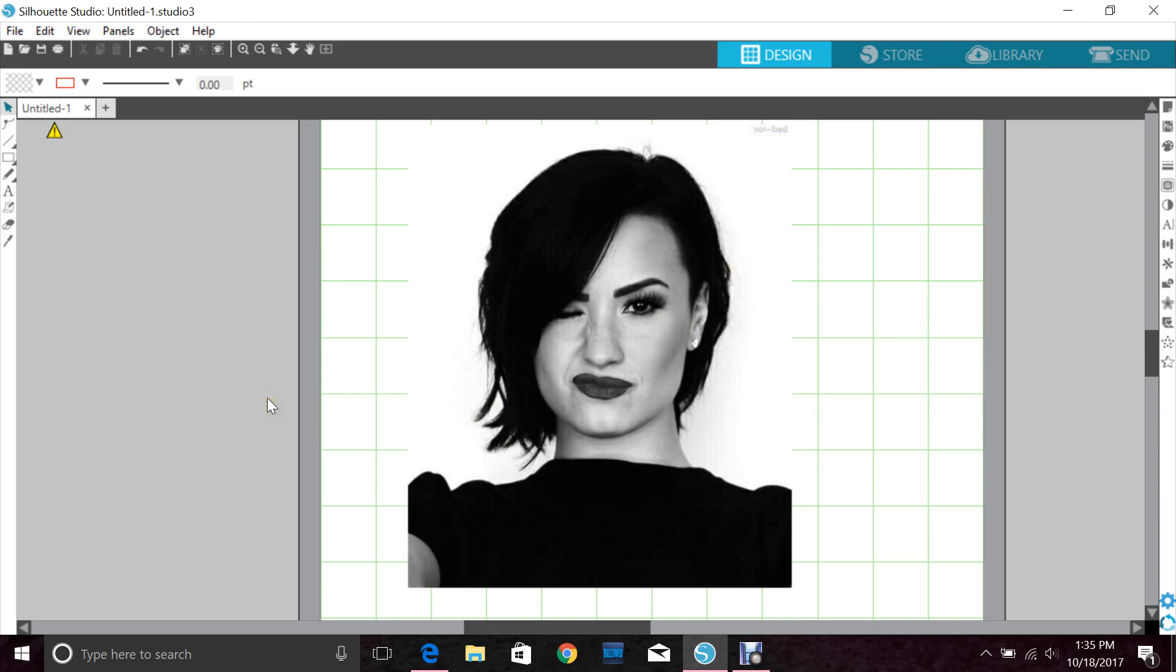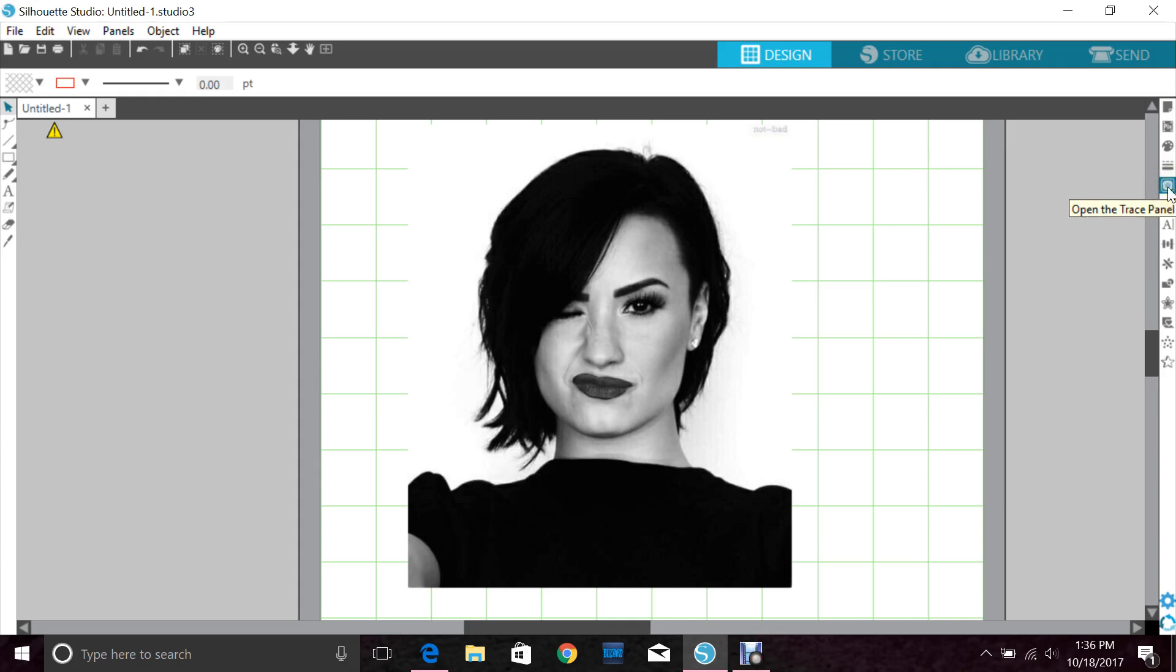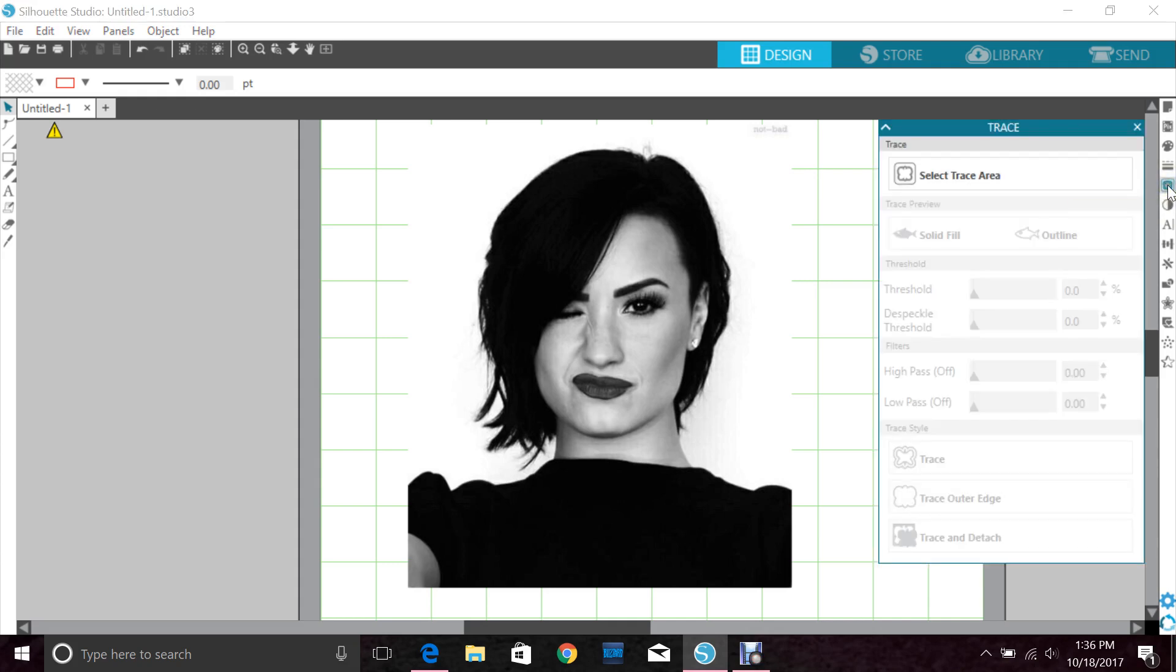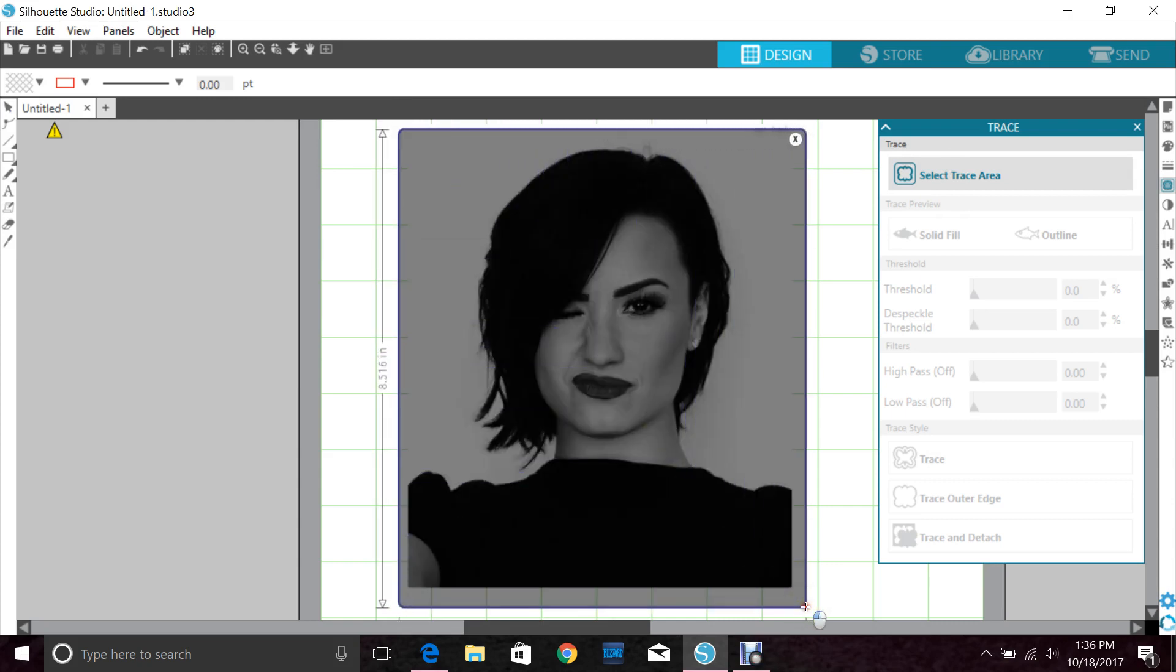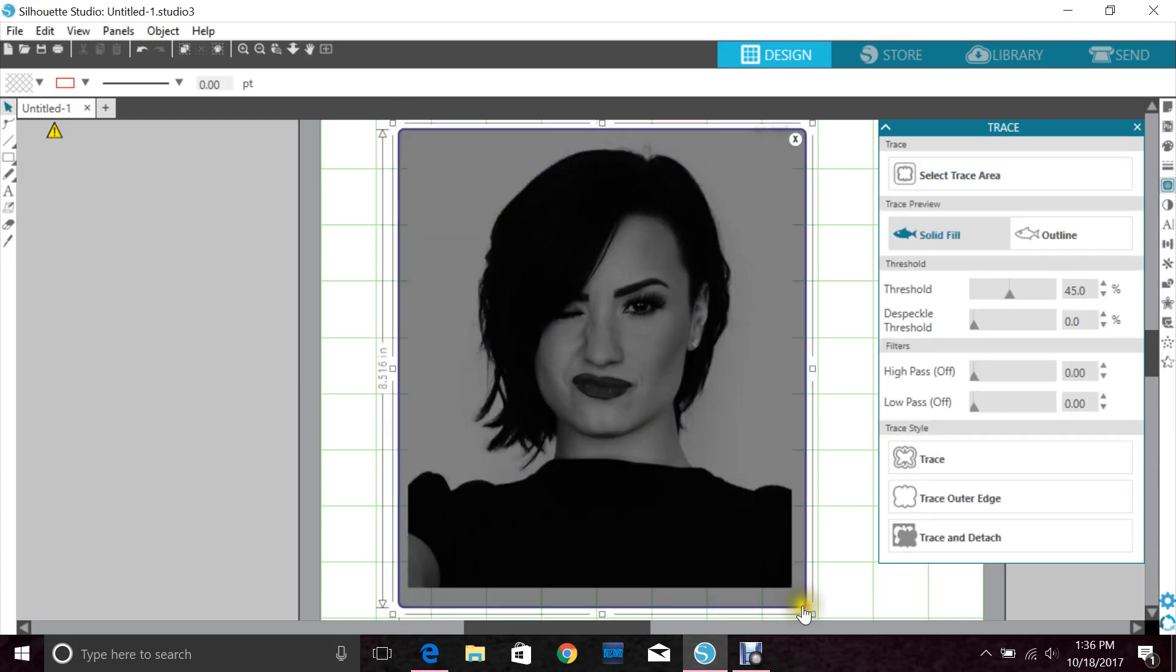Now over here on your right, one two three four five down, it's supposed to be a butterfly but it kind of looks like a piece of toast. That's your tracing section. You want to click that and click select trace area. Then take your mouse in the far left top corner and scroll down to your far bottom right corner.